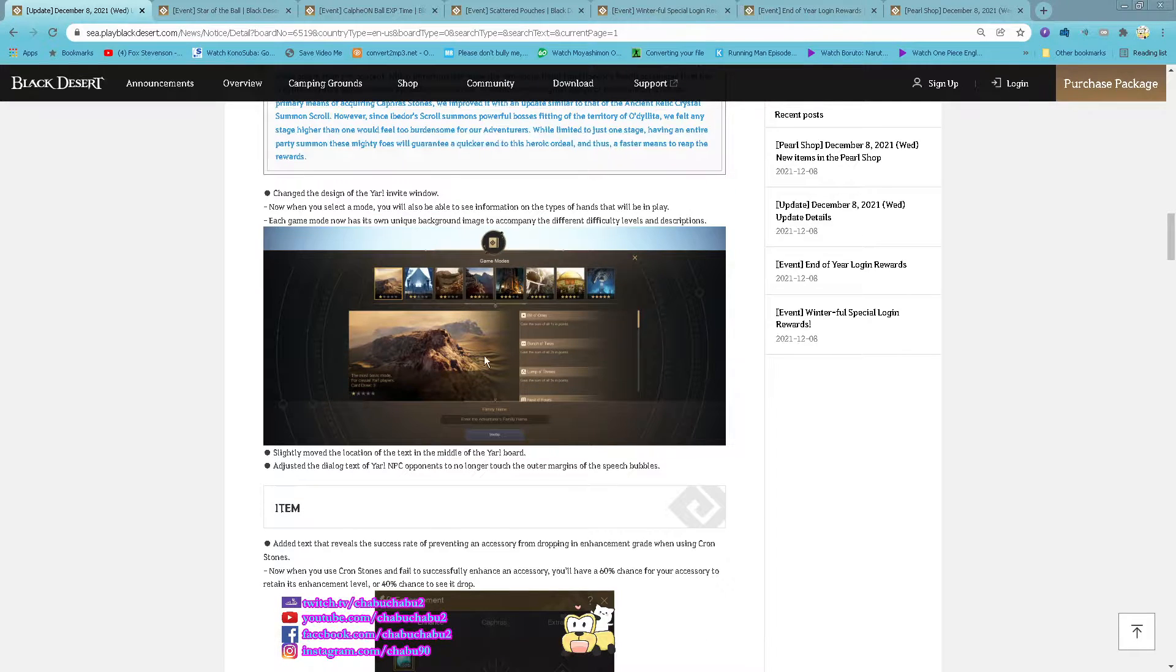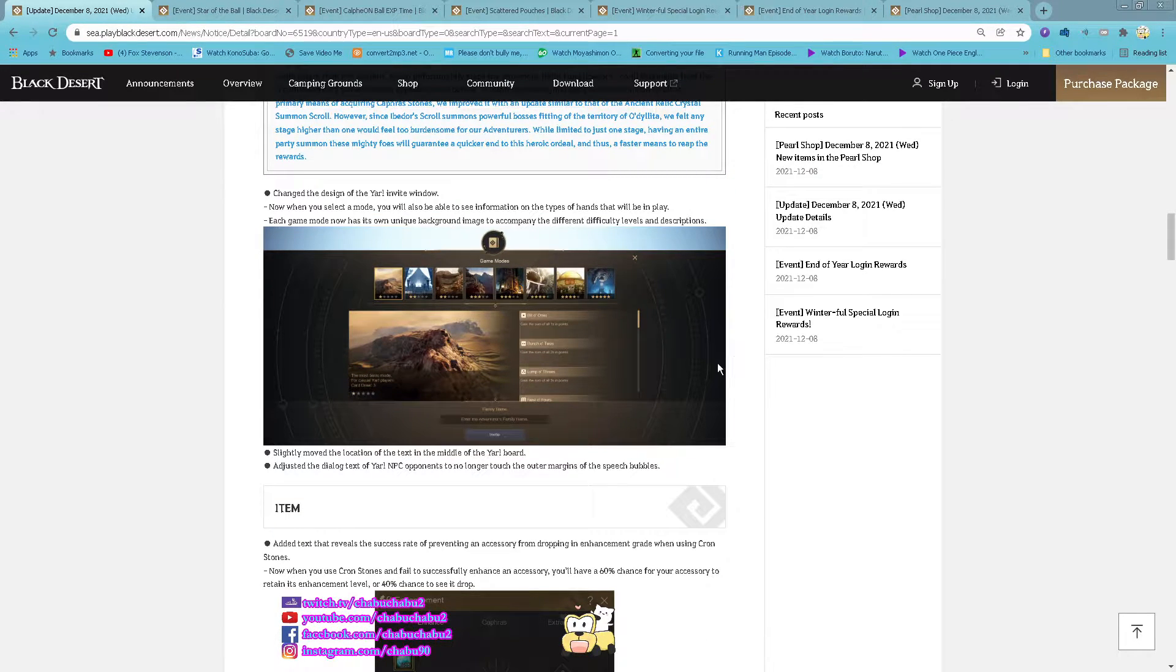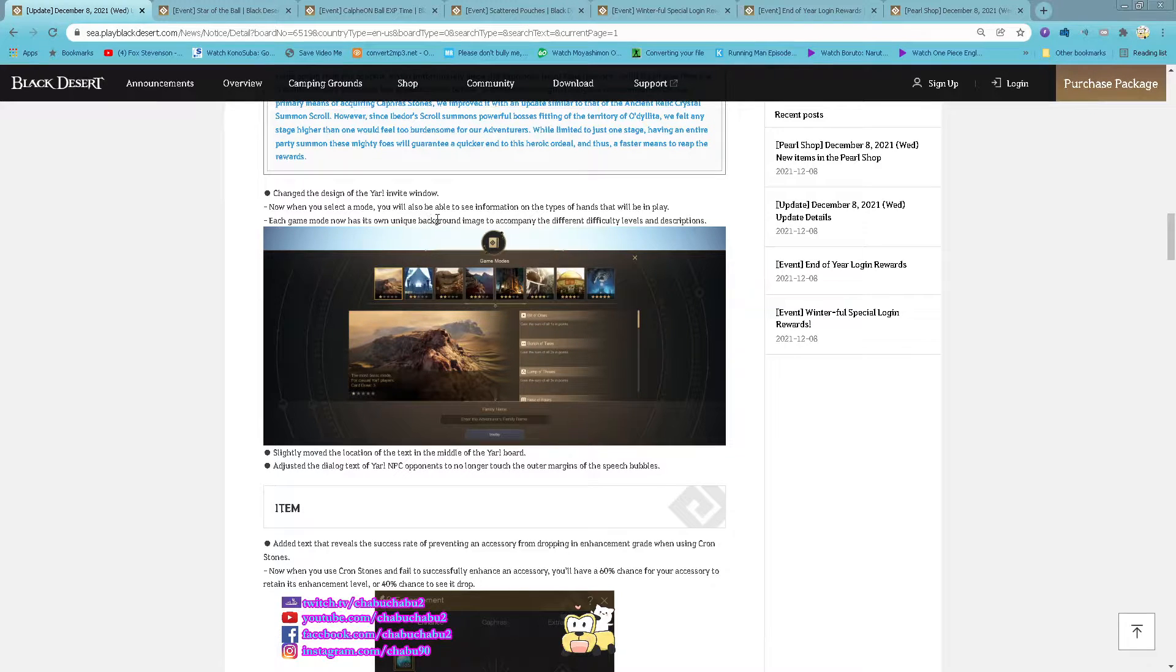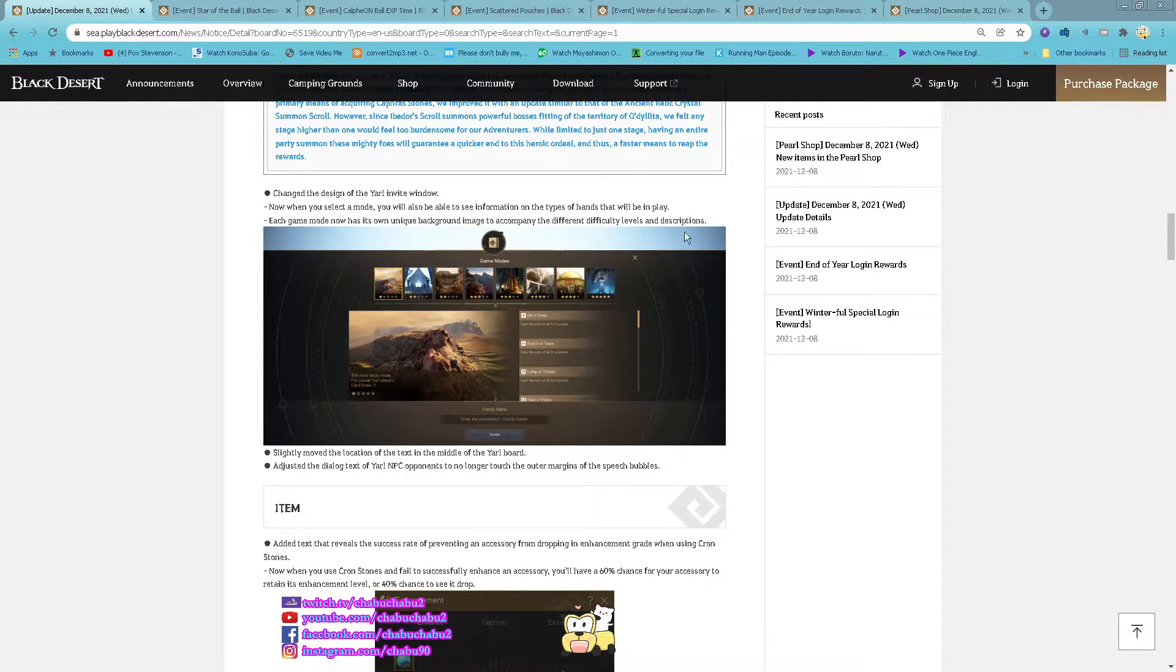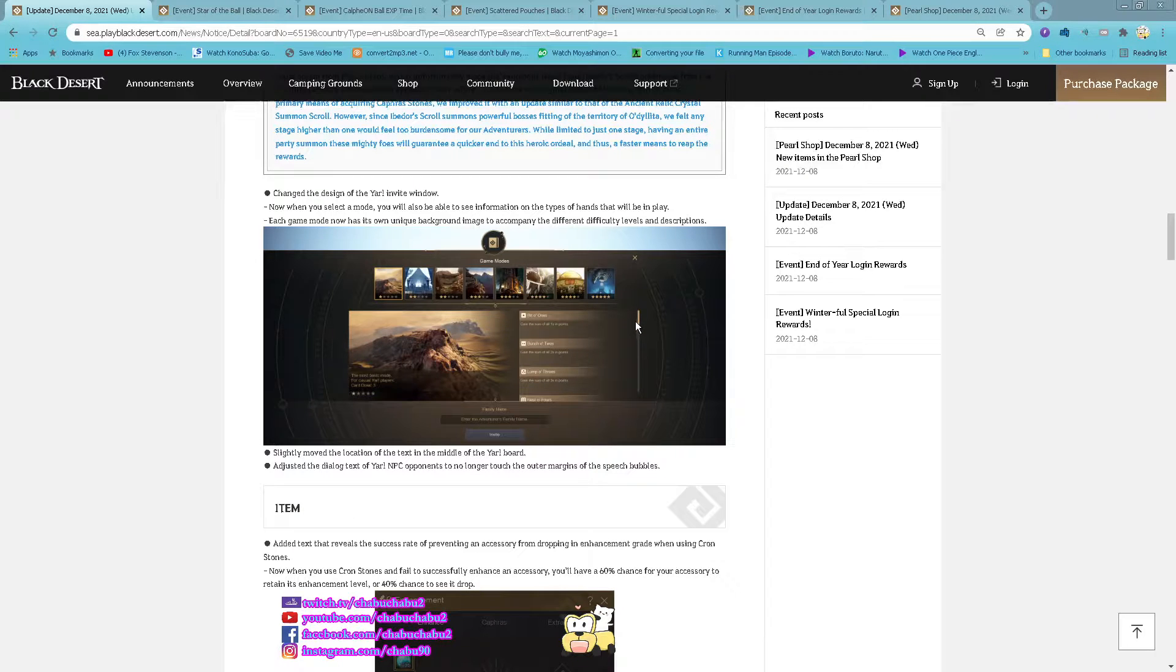Change the design of the Yacht Invite window now. They have their own unit background image to compare the different difficulty level and description.